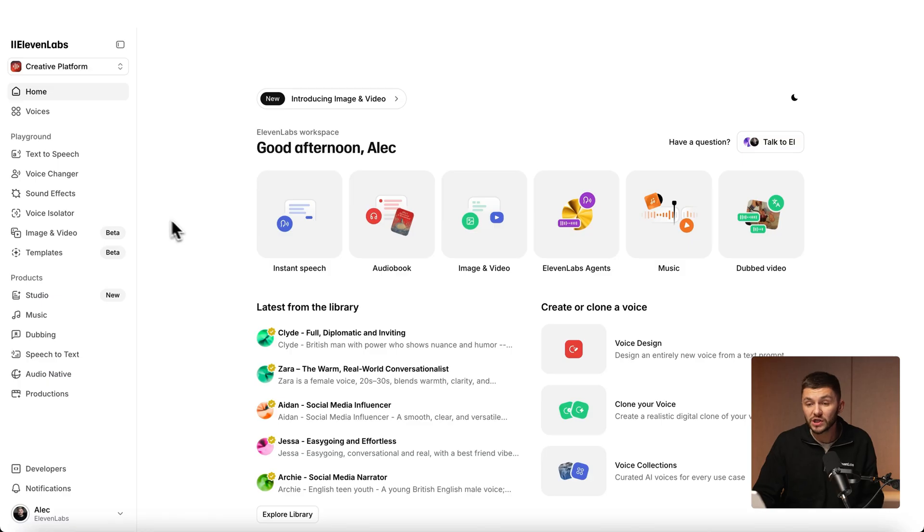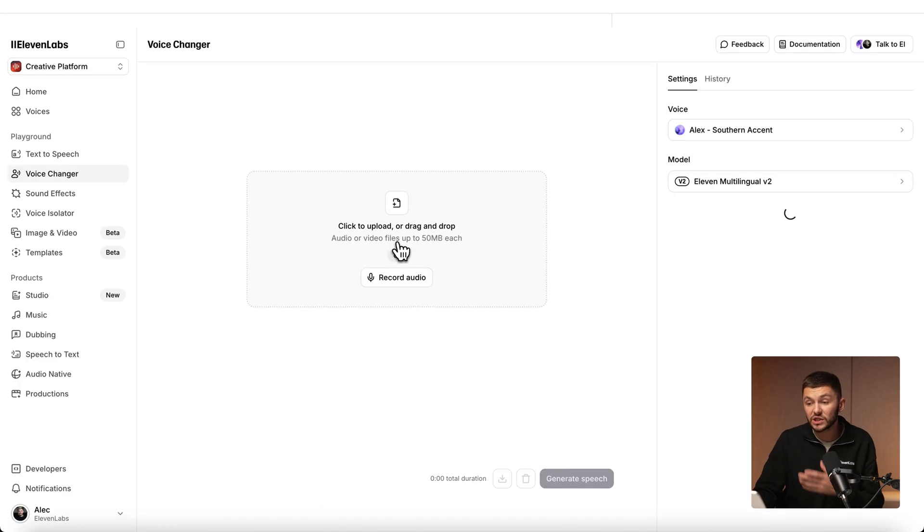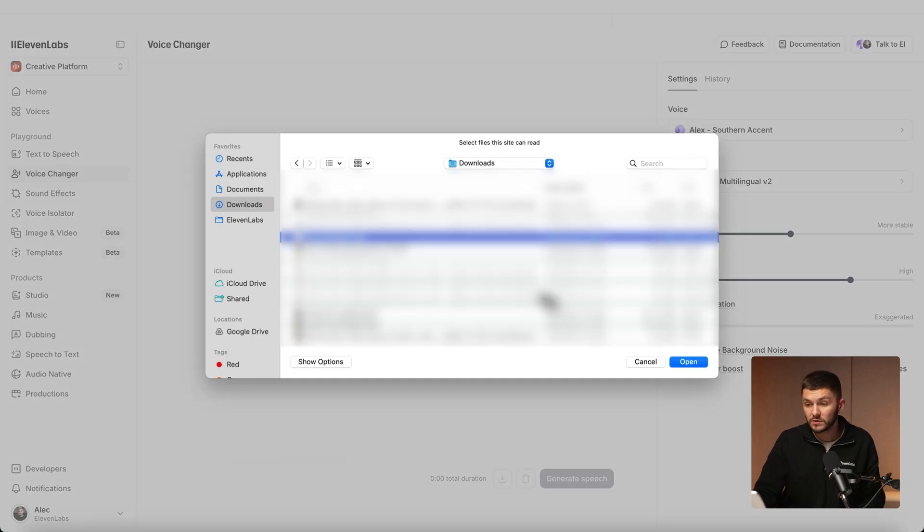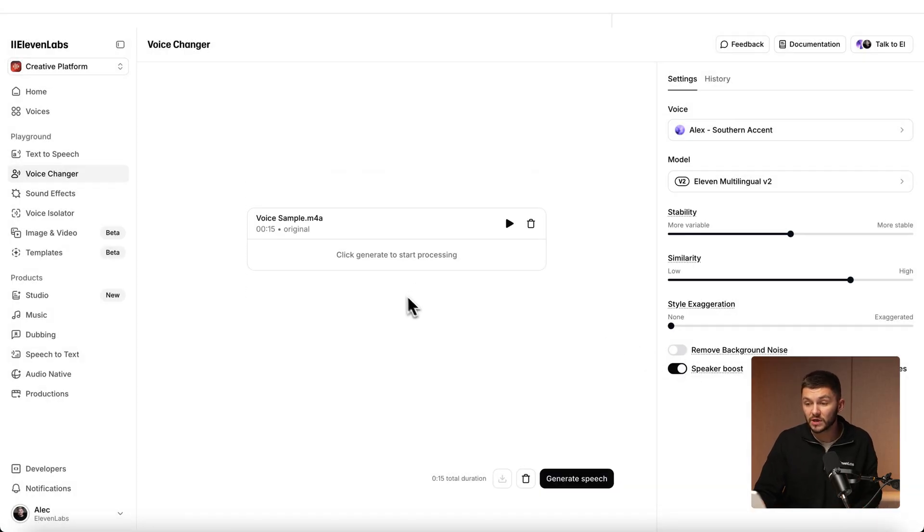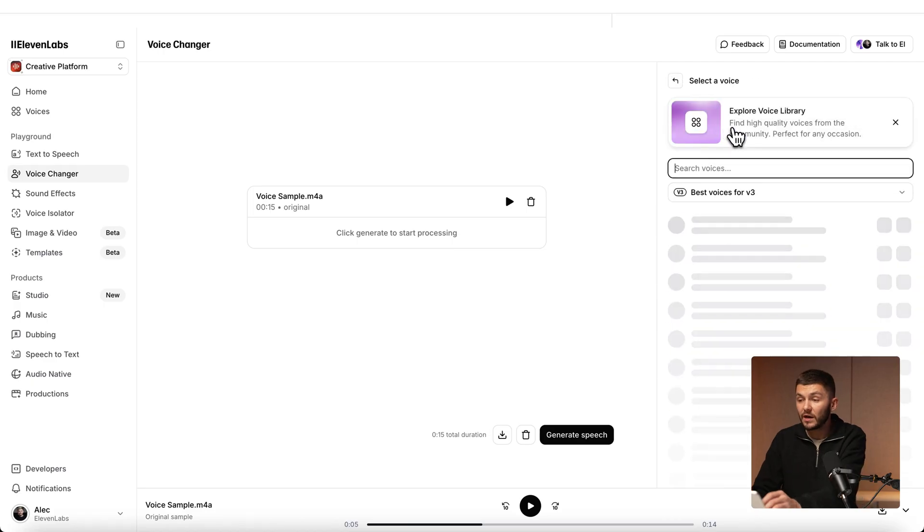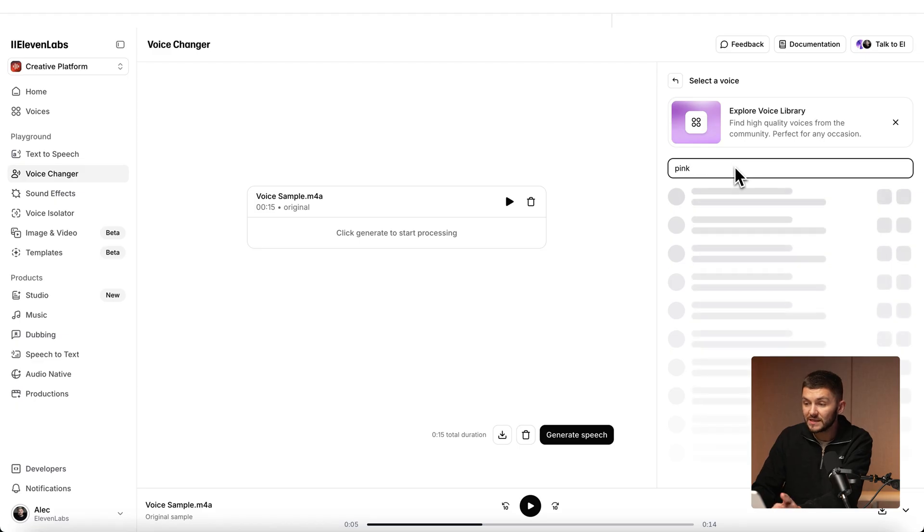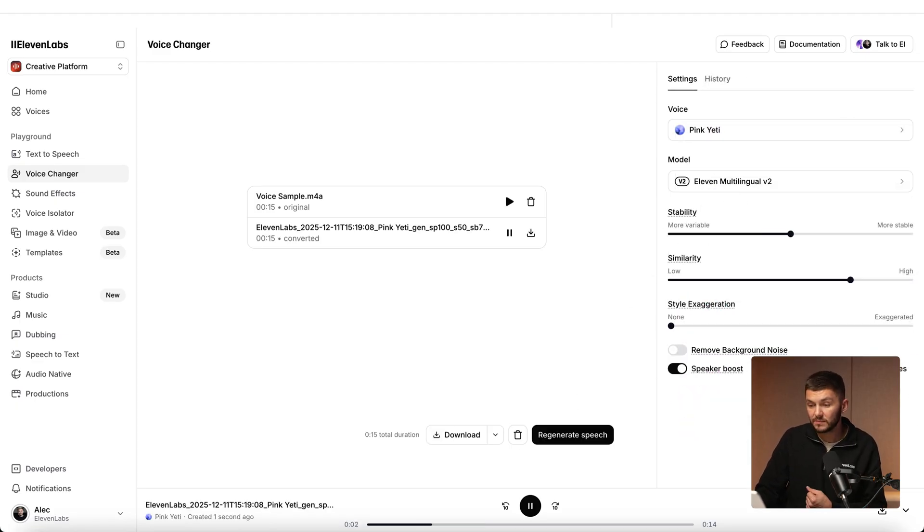But if you don't have the video file or you just want to apply the voice changer to a recording, you can actually go directly into the voice changer tool on the left. Here we can directly record or upload some audio. Here I'm just selecting a voice sample that I recorded last night: The quick brown fox jumped over. As you can see we've got this sample that sounds like me. But again I could go back and search for pink yeti, select it, and then click generate speech: The quick brown fox jumped over the moon.